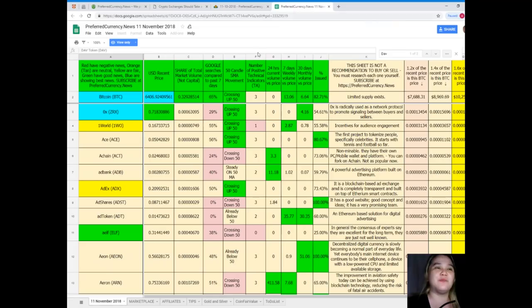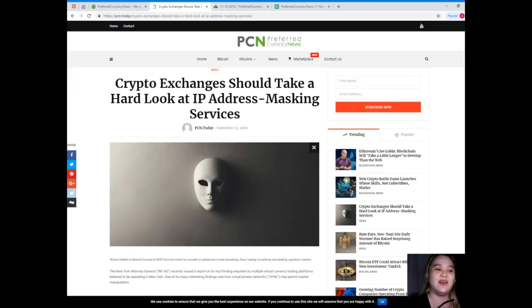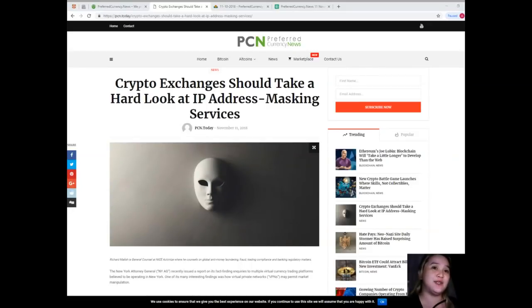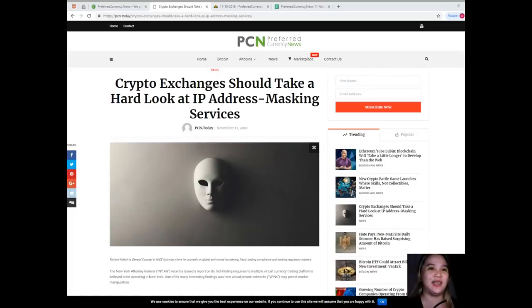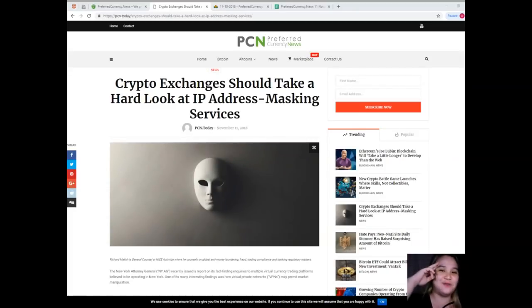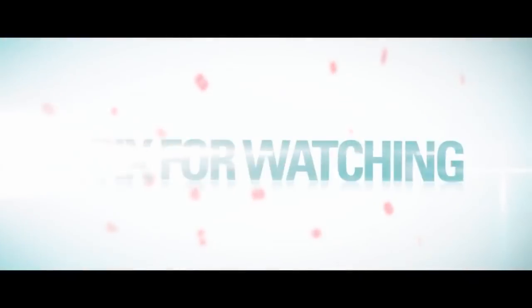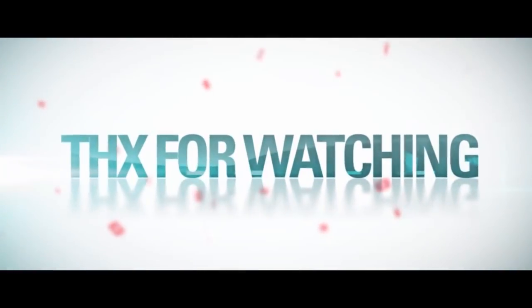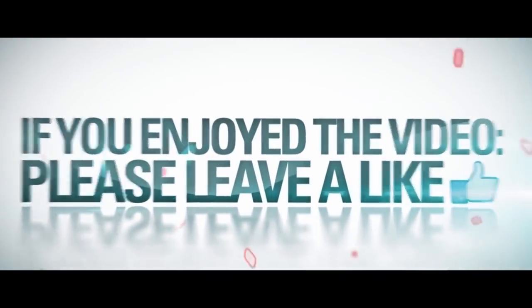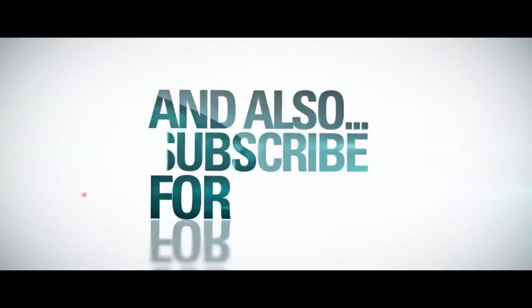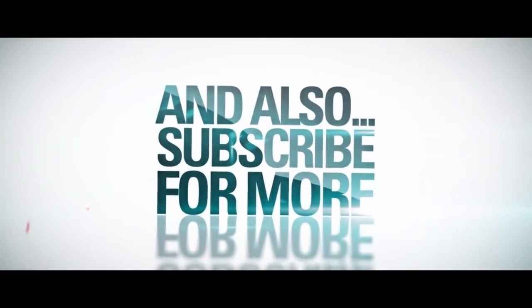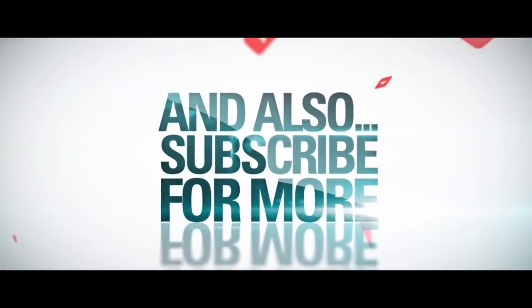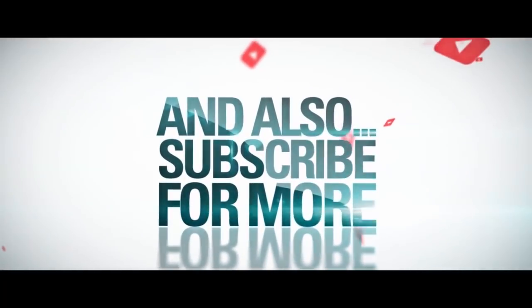So guys, that has been for today. Thank you so much for watching this video. And please don't forget to hit that like button. Thank you so much. This has been Alex. I hope to see you soon again. Bye-bye.